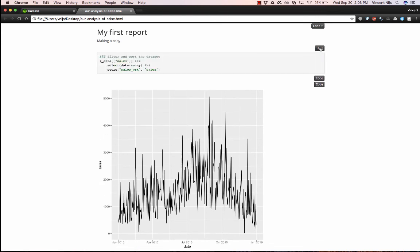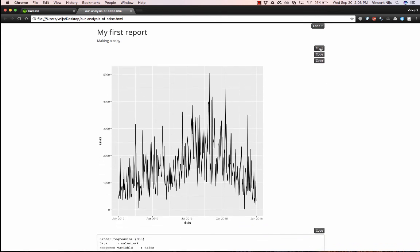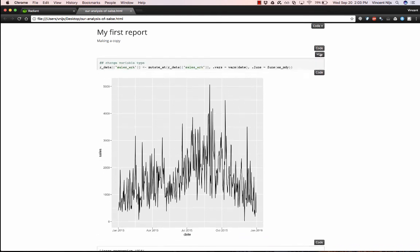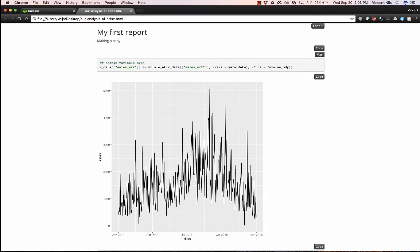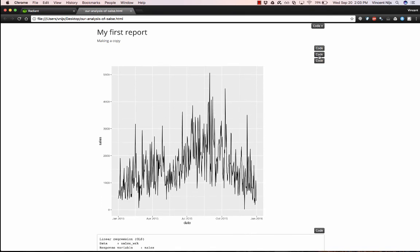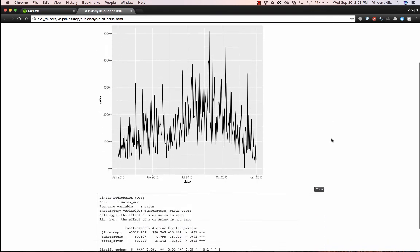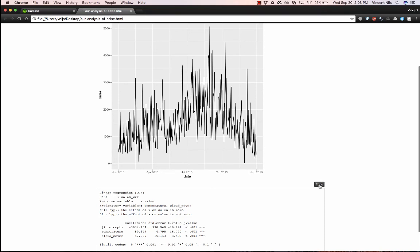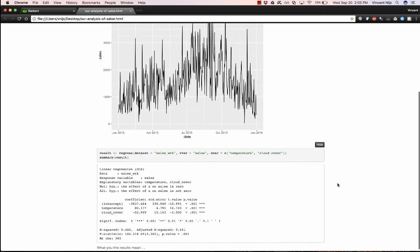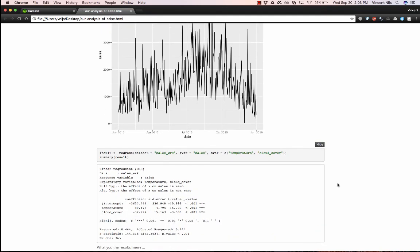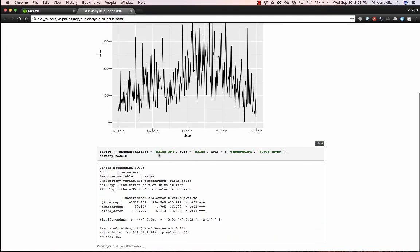And it also adds these little buttons. So if I click those, it actually opens up and shows exactly what code was used to generate that step or that part of the analysis. So for example, here is the code that was used by Radiant, and generated by Radiant as well, to run the regression that we see.